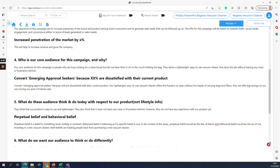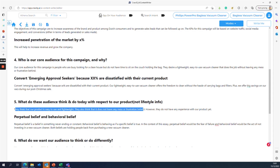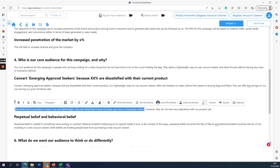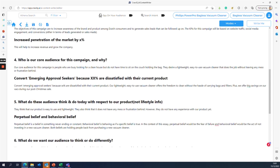How does this audience think and act today with respect to our product? They think our product is easy to use and lightweight — that's their desire. They also believe it does not leave any mess or frustration behind. This is a specific core value proposition coming from market research. However, they do not have any experience with our product yet, so these are perceptions rather than lived experience.